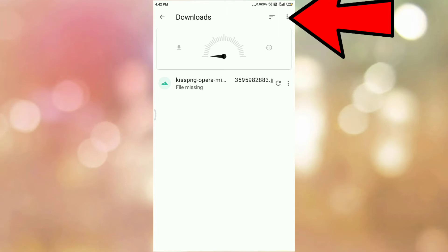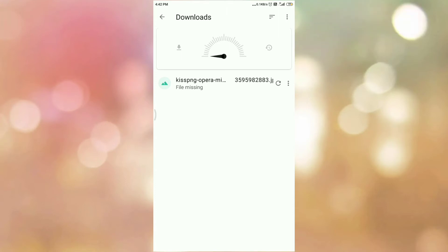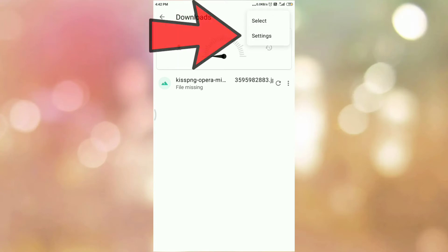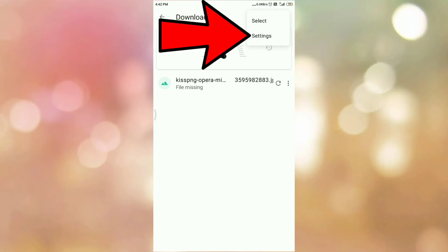At your right hand side top corner, you can see the three dots. So tap on the three dots. After tapping the three dots, you can see there is an option settings. So tap on settings.